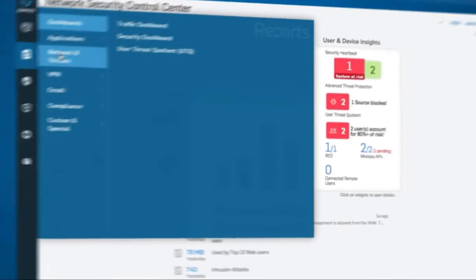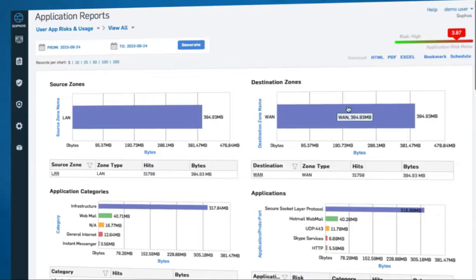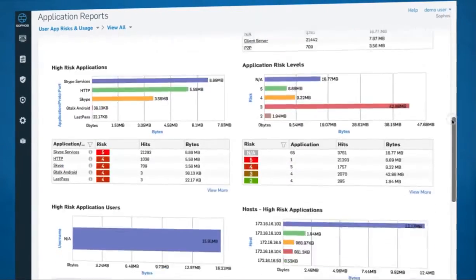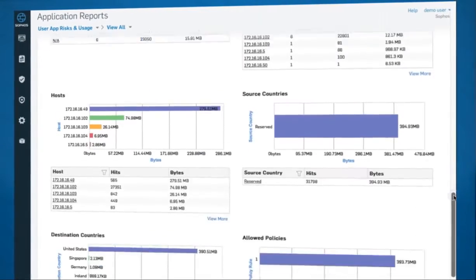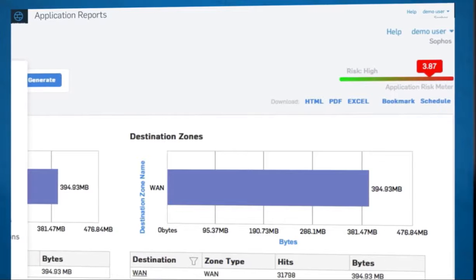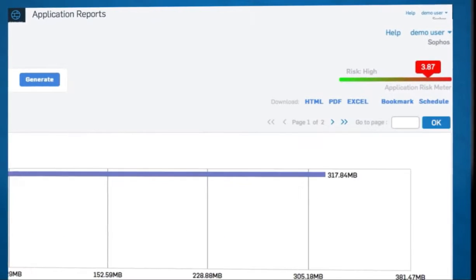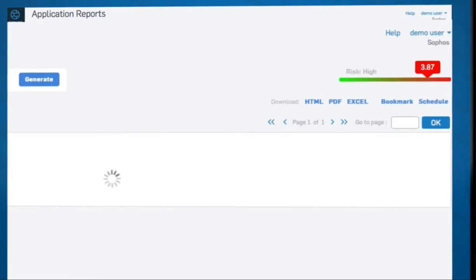Sophos firewall OS comes with comprehensive on-box reporting built in, with other innovations like an application risk meter that shows overall app risk level.